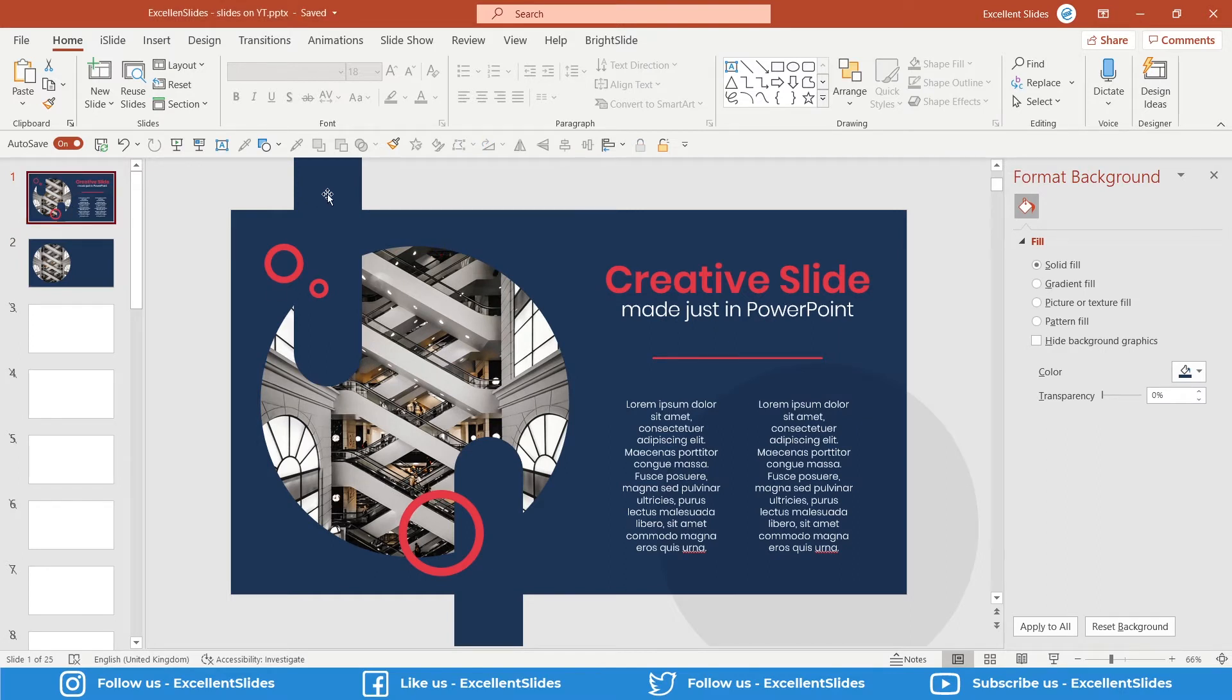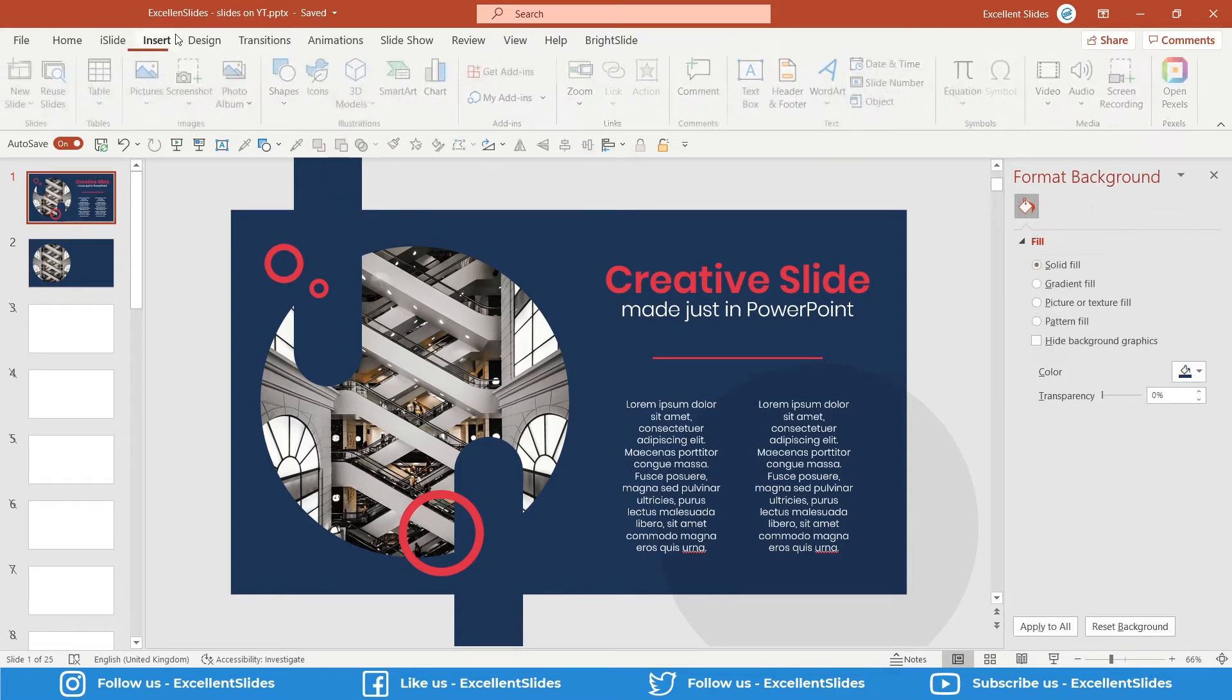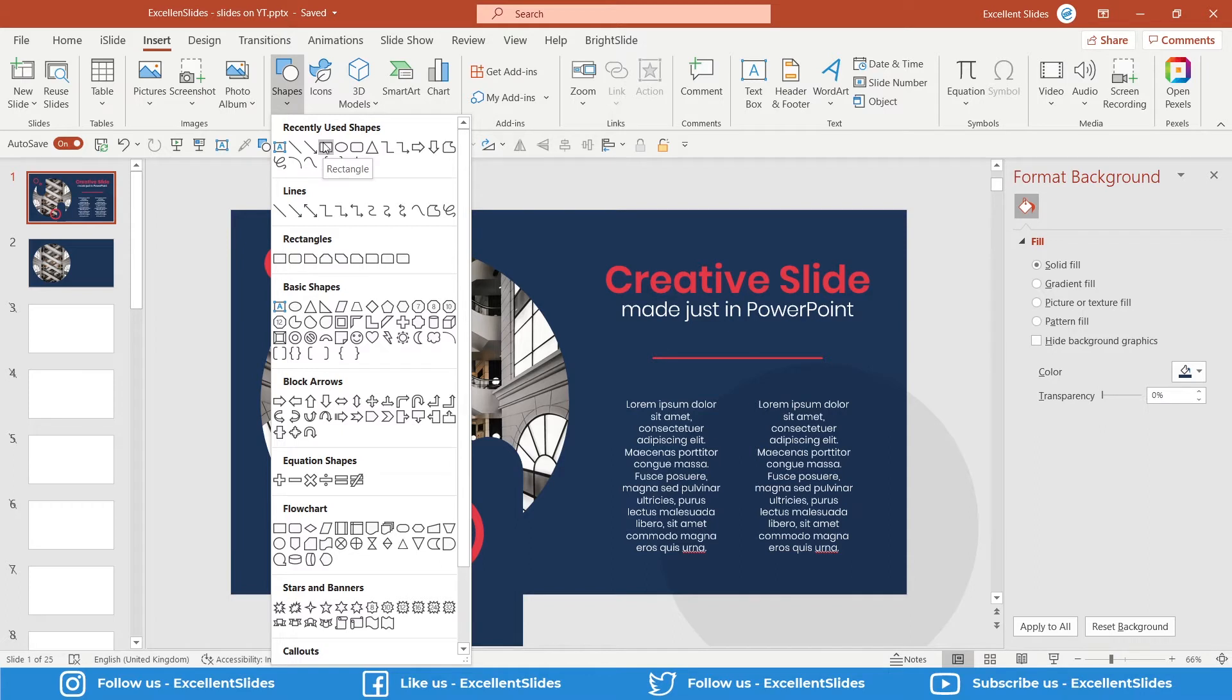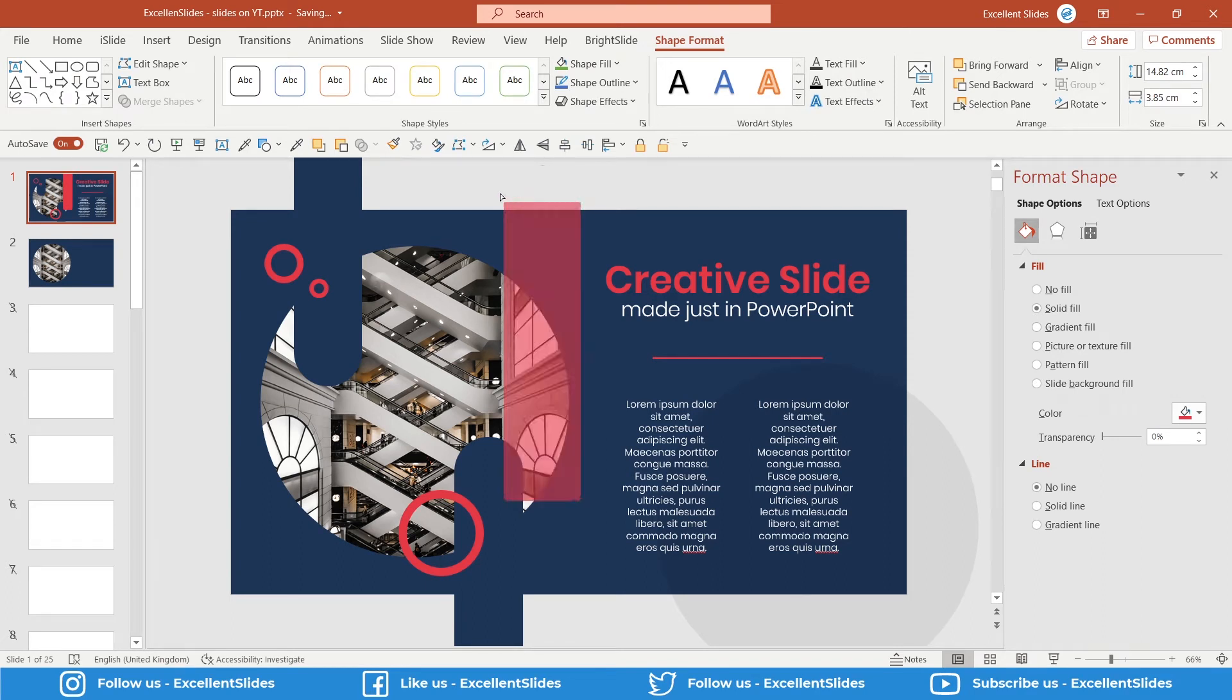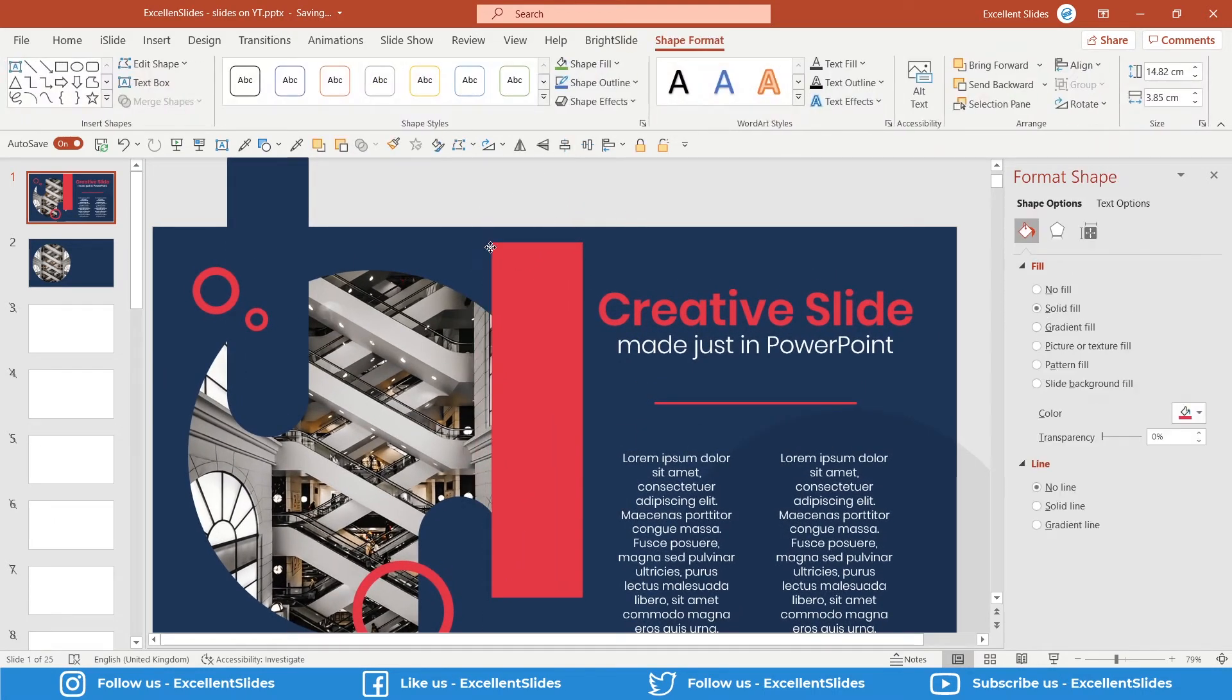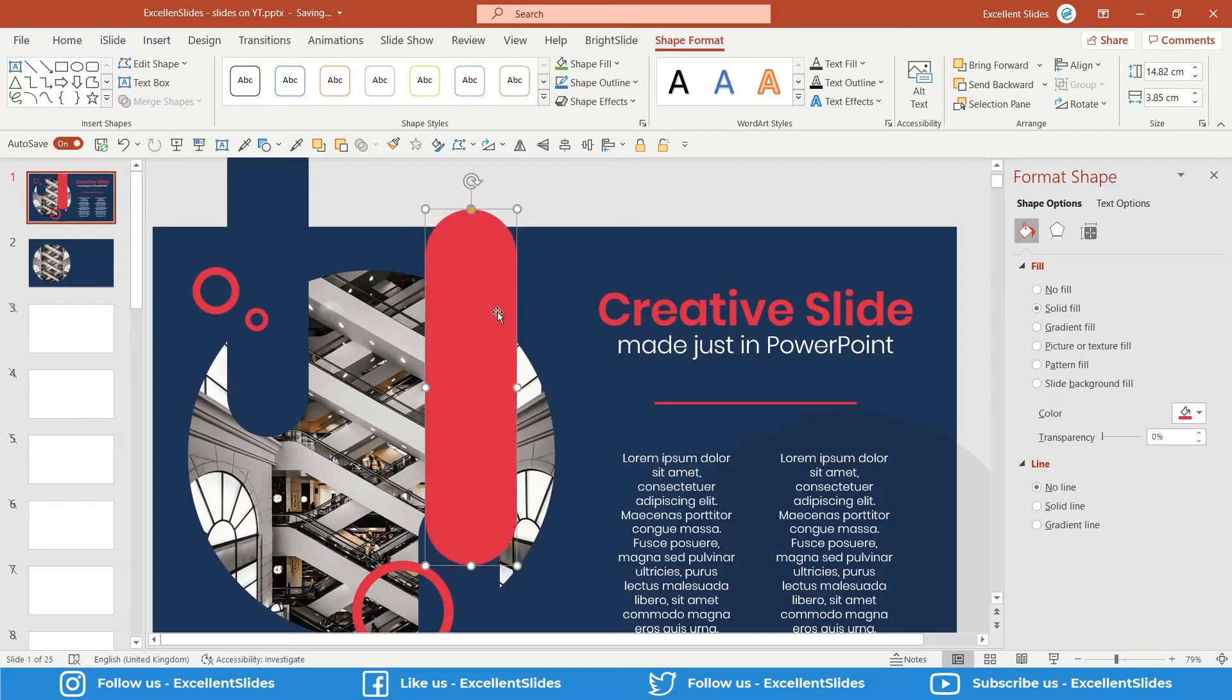So our second thing will be these rectangles that have rounded corners. So go to Insert, of course Shapes, and normally you use this rectangle, but in our situation it will be much better to use rounded rectangle. Let's do so. And as you can see the difference—here in rounded rectangle we can modify our corners. So now it's just a normal rectangle, but here we have this yellow, I mean the orange oval, that controls the roundness of our corners.